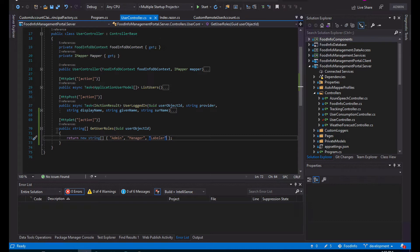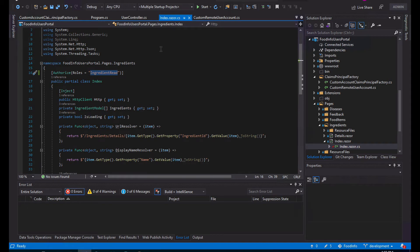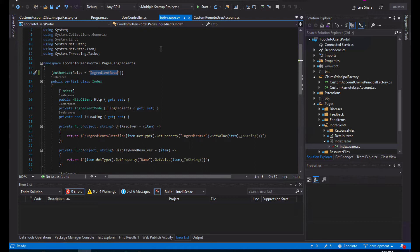So let's continue. How do we configure the role-based authentication? If you already have experience with the authorization attribute and how it works in .NET, you know that usually you put the authorized attribute and you can specify the roles that are required. For example, in this case, to the ingredient space I set it to authorize and require the ingredients read permission or claim.